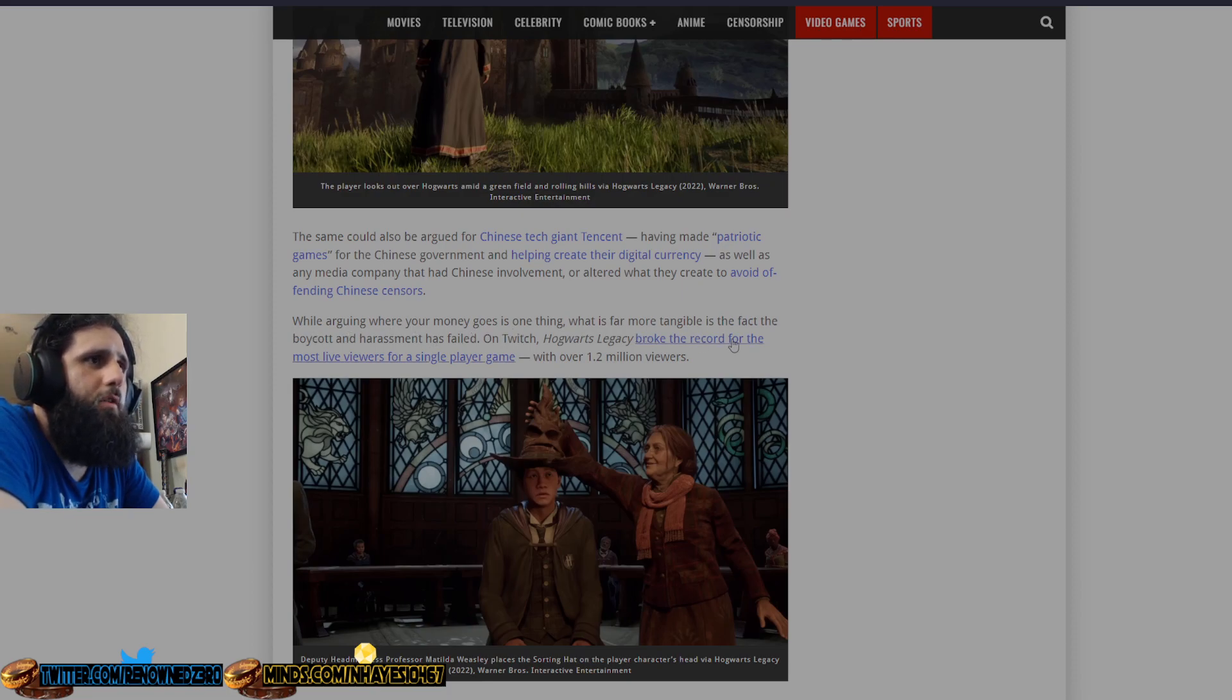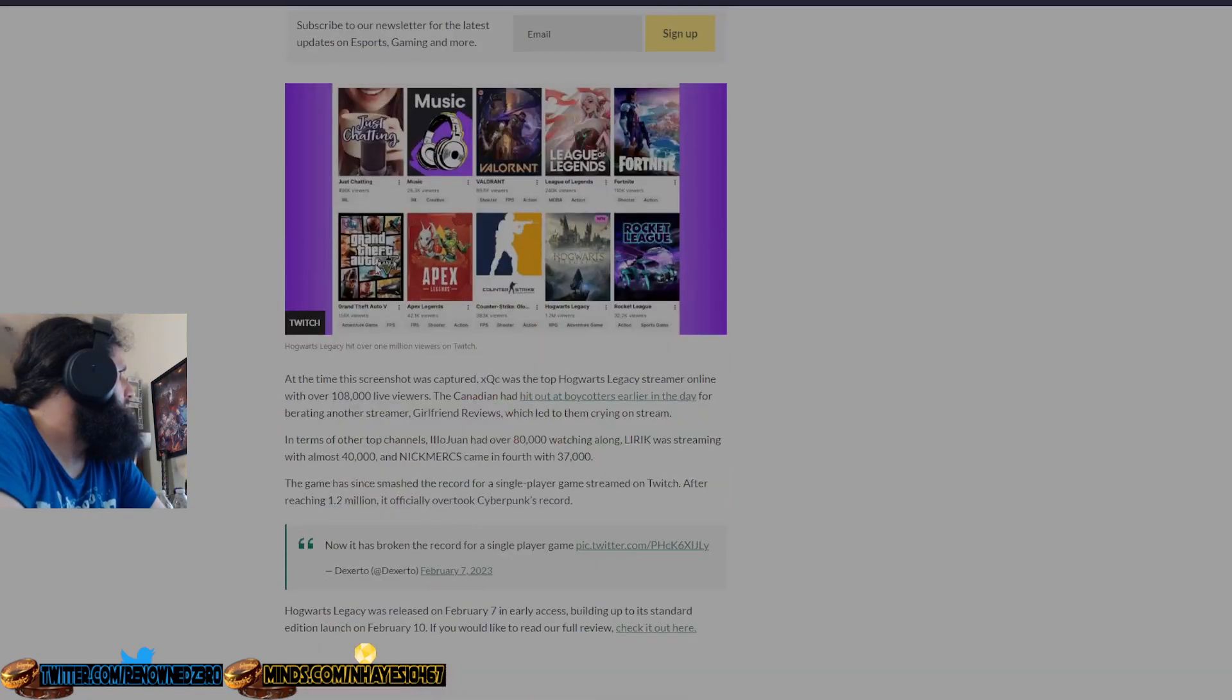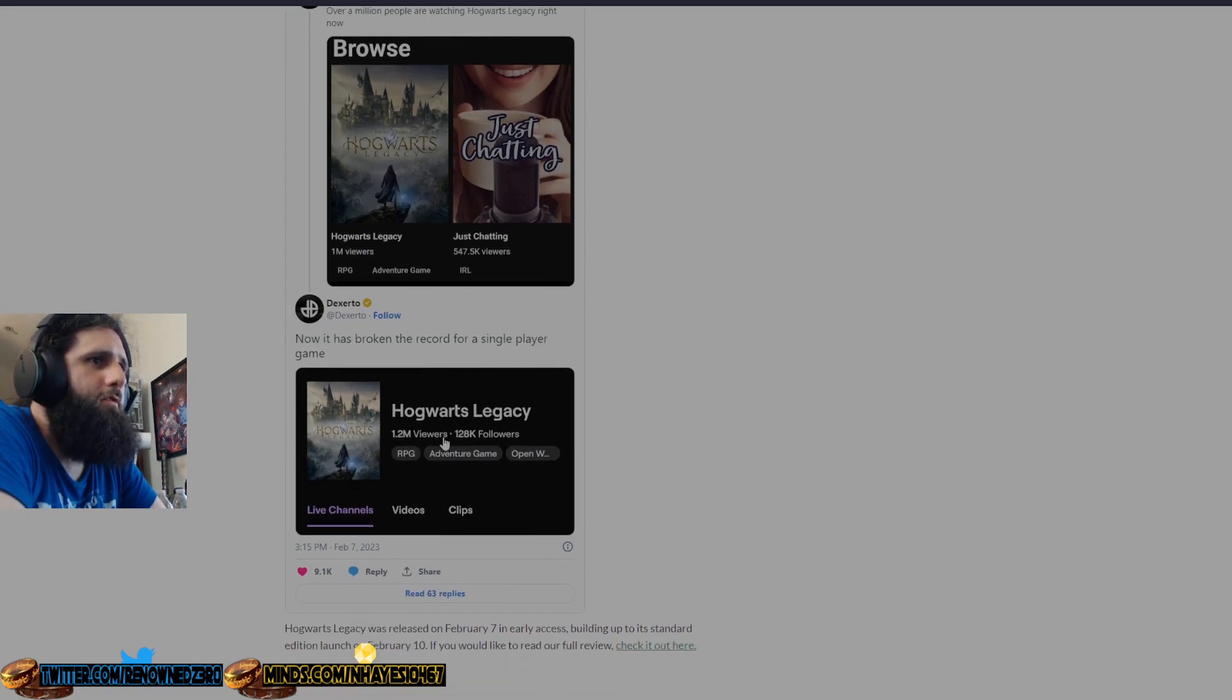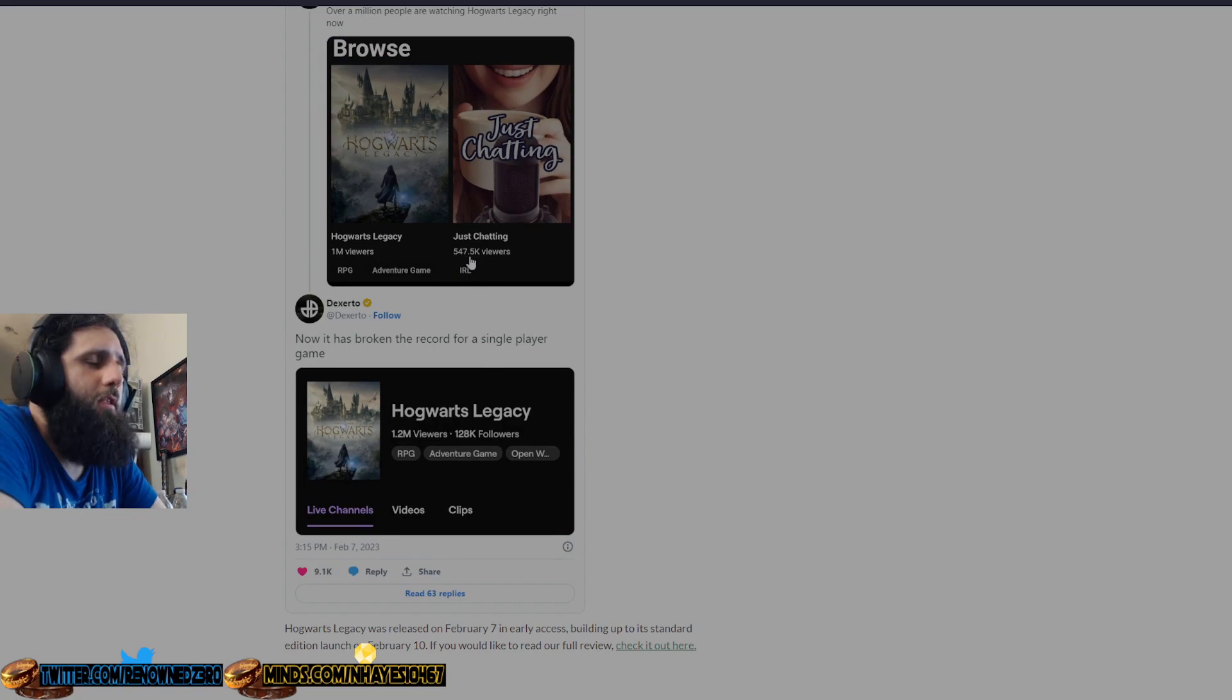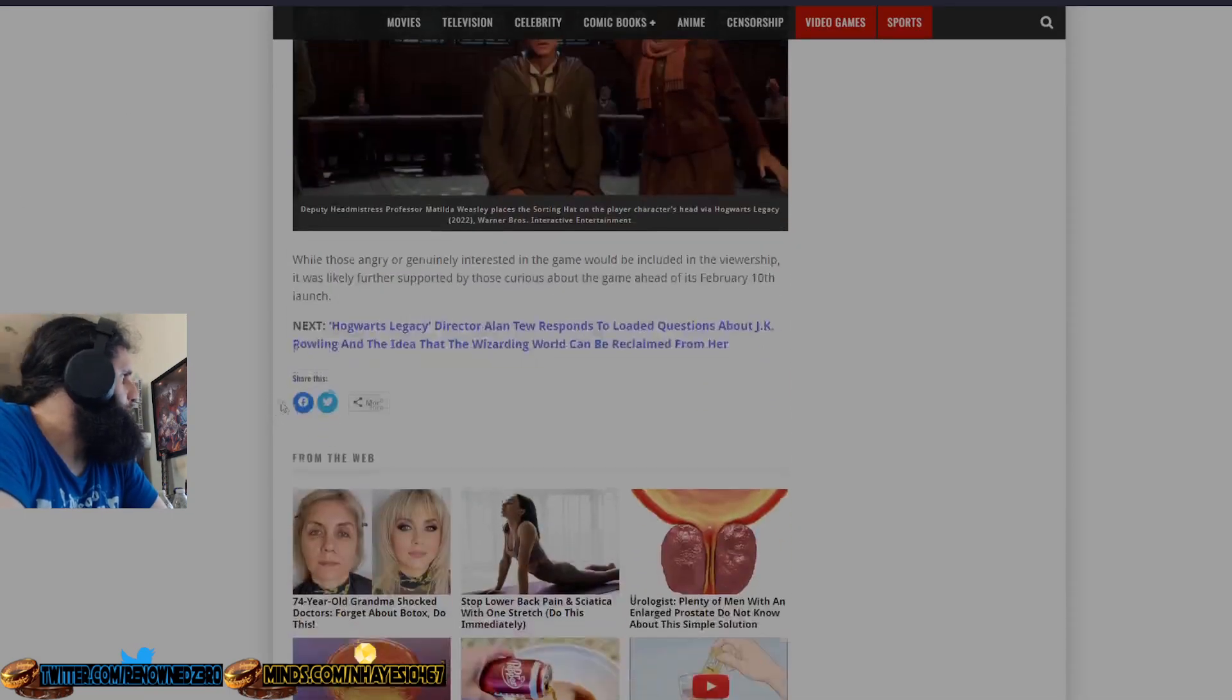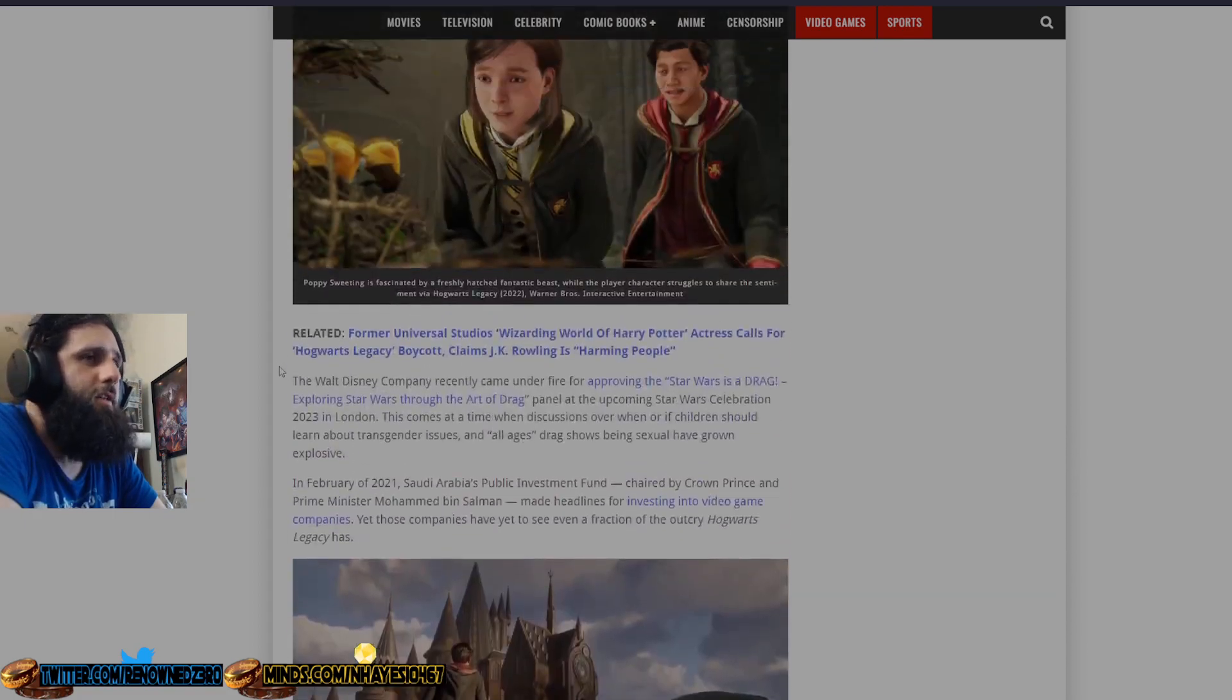In February of 2021, Saudi Arabia's public investment fund, chaired by Crown Prince and Prime Minister Mohammed bin Salman, made headlines from investing in video game companies, yet these companies have yet to see a fraction of the outcry Hogwarts Legacy has. The same can be argued for Tencent having made patriotic games for the CCP and helping create their digital currency, as well as any media company that had Chinese involvement or altered what they create to avoid offending people. While arguing where your money goes is one thing, what is far more tangible is the fact that the boycott and harassment has failed. On Twitch, Hogwarts broke the record for the most live viewers for a single game with over 1.2 million viewers and you can see it right here.